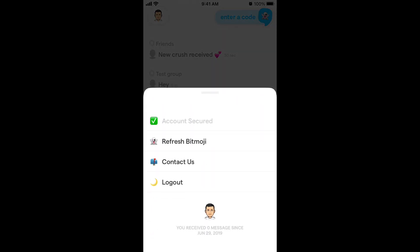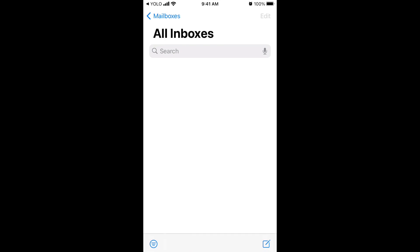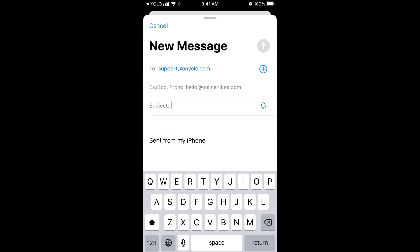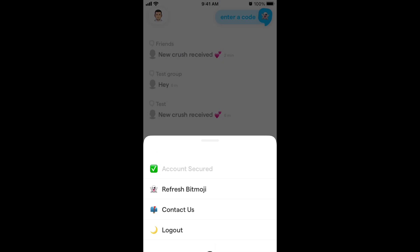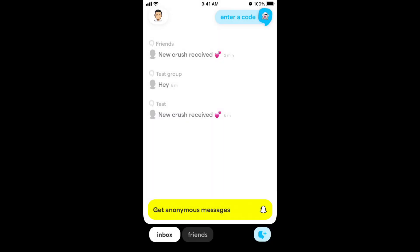Other than that, you can always contact their support. For example, if you want to delete your YOLO account or ask additional questions, the only way is to email support at yolo.com.